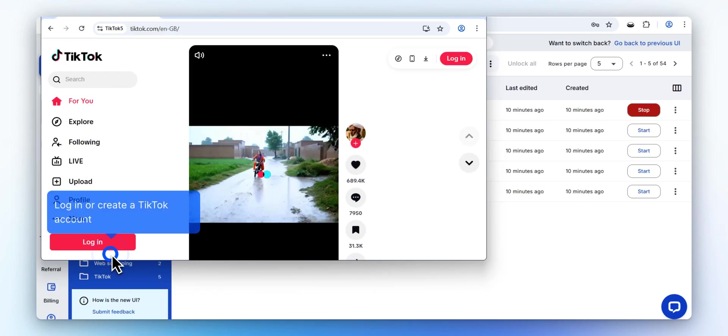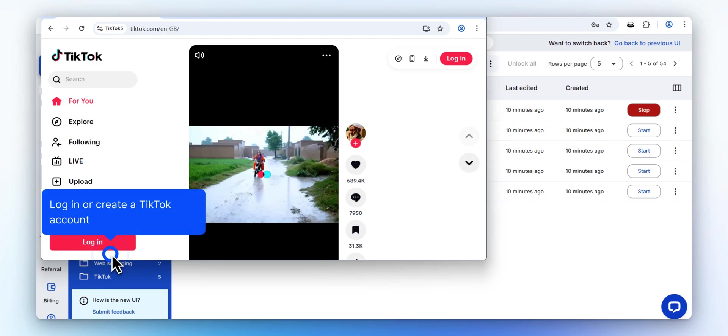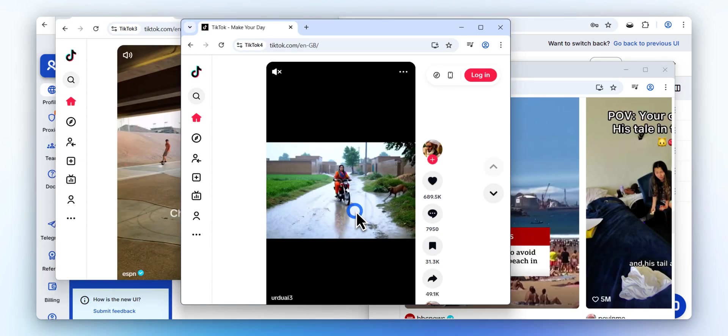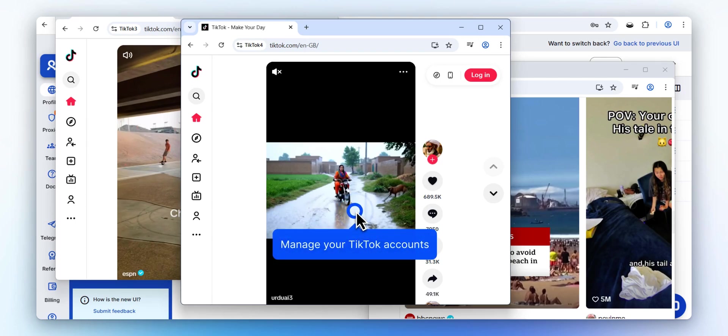You can now sign in to an existing TikTok account or create a new one. Each TikTok account is safely tied to its own unique browser profile, minimizing the risk of detection or linking.